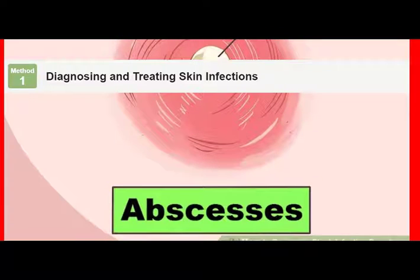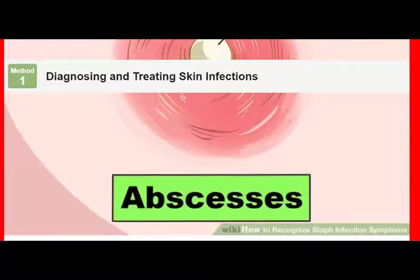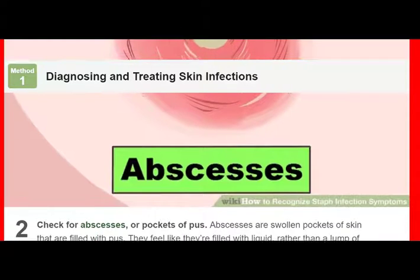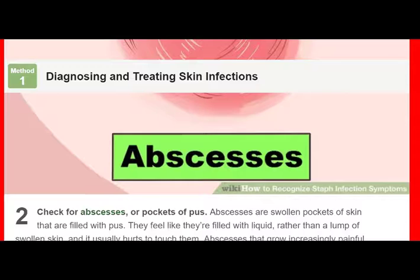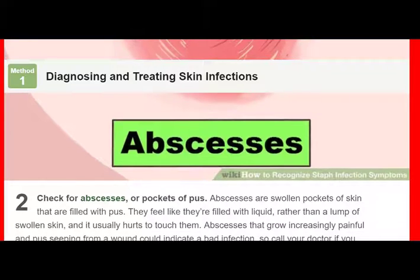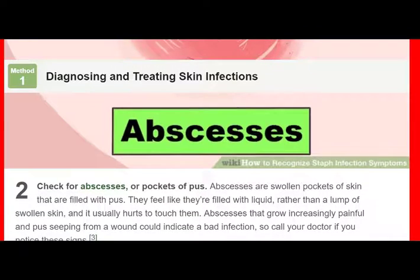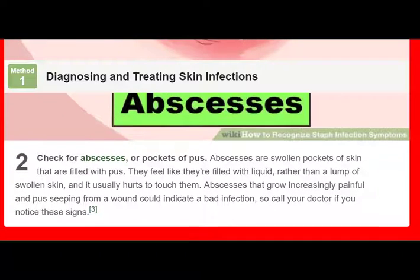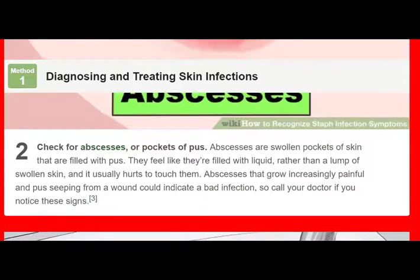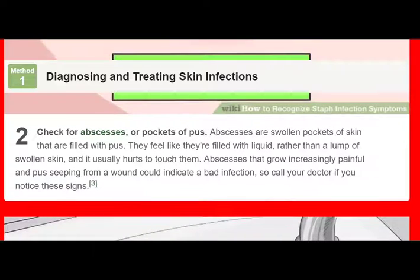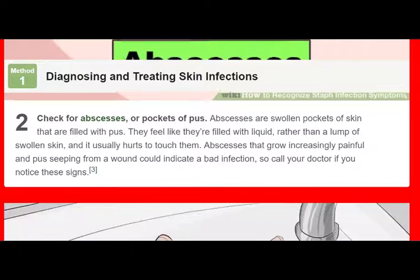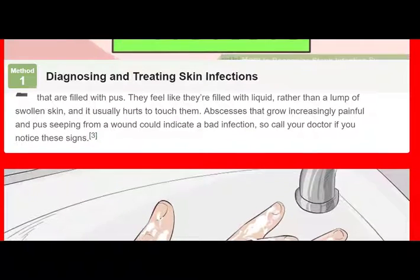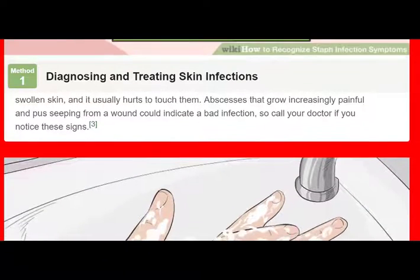Change the bandage two to three times daily or whenever it gets wet. If you'd like, you can add salt to your warm water soaks. Try soaking the infected area in a solution of 1 tablespoon (14.8 milliliters) of salt and 1 U.S. quart (0.95 L) of warm water. Adding salt to your warm water soaks can help soothe your skin. While salt doesn't kill staph bacteria, it could help deter other contaminants.